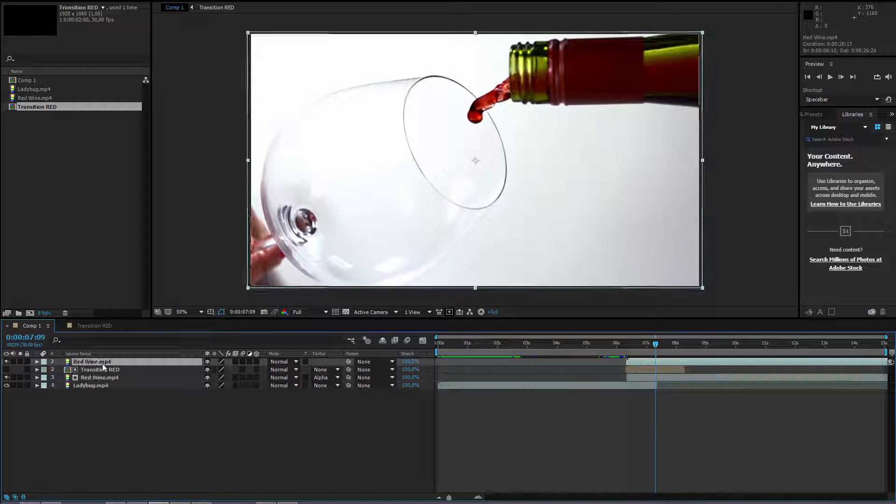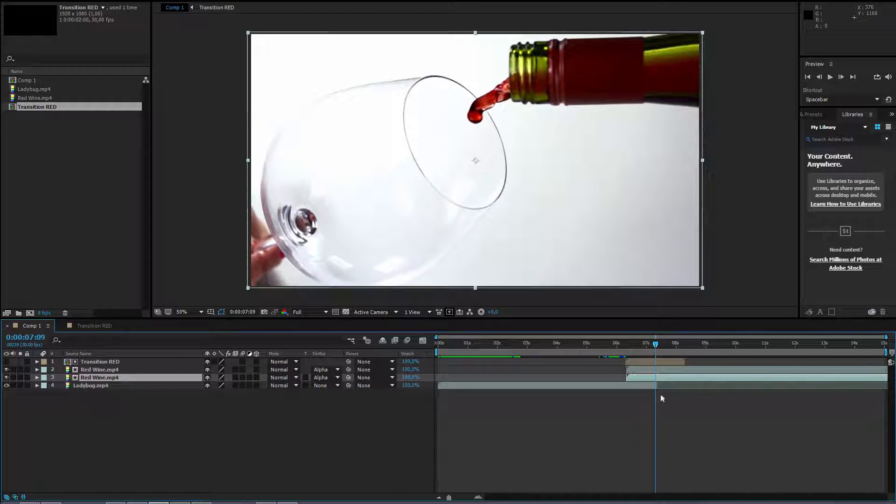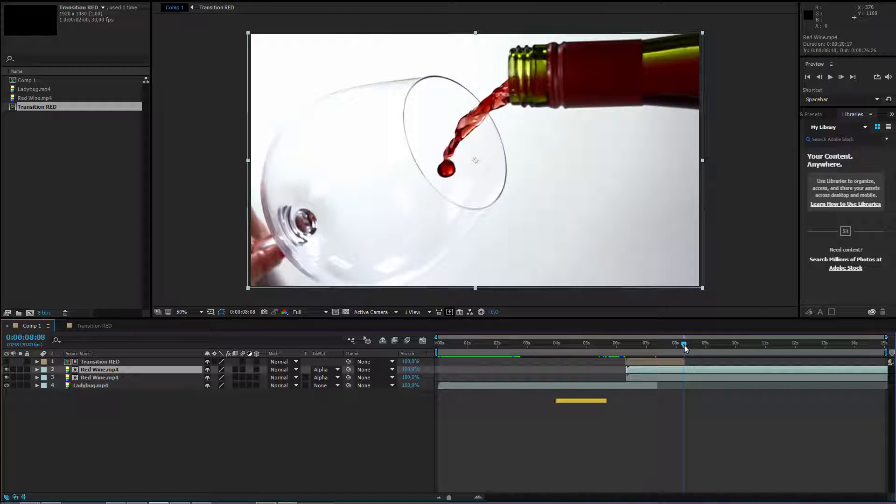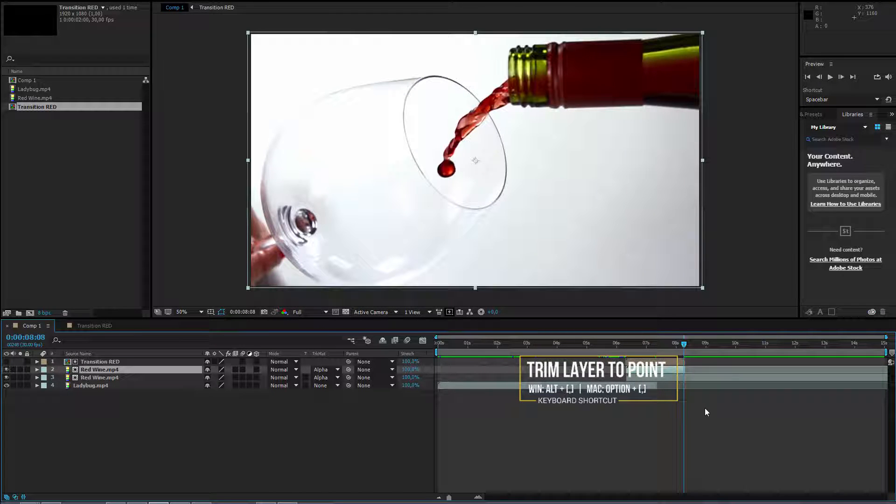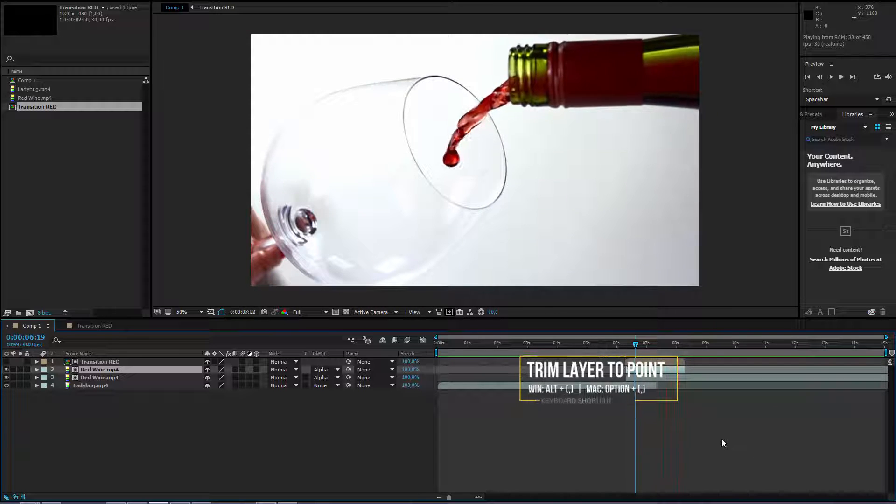I should duplicate this layer, put it on the bottom and make this layer shorter. Maybe pressing alt and the right bracket key. Now everything would work perfect.